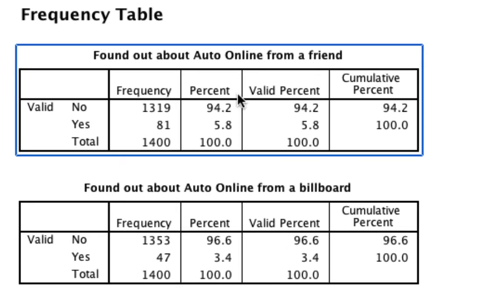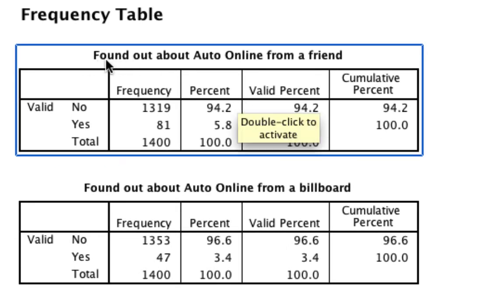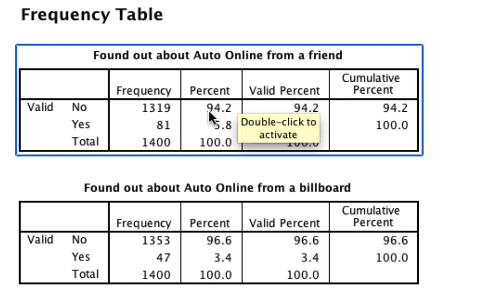What we see in our output is the frequency of responses to each of these questions. And also, because we have the label already in place, it tells us what the question is. So how many people found out about Auto Online from a friend? 1,319 said no, which is 94%. And 81 said yes, or about 6%.